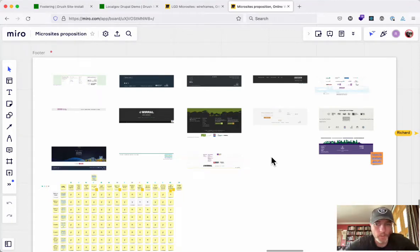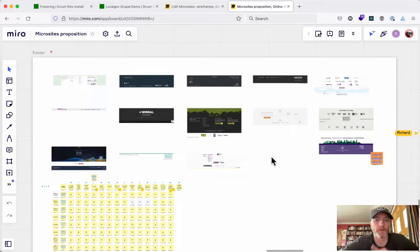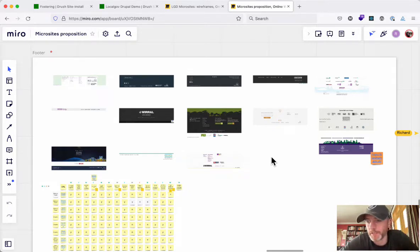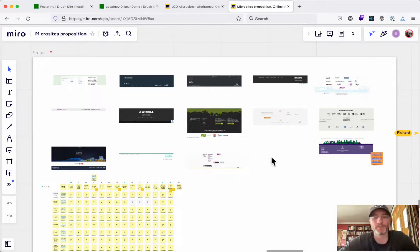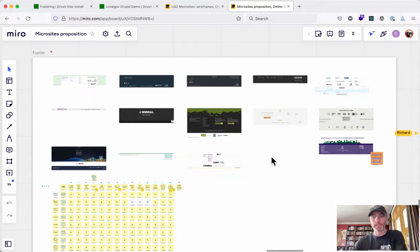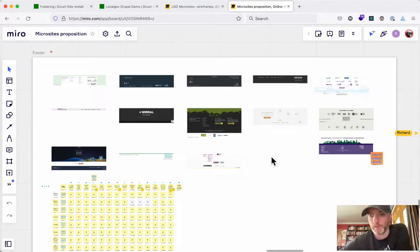Hey everyone, let's have a quick look at the proof of concept. This is a very rough proof of concept — I don't expect what's being done here to actually make it to the final product. It's very much a proof of concept of the microsites front-end theming system, just trying to show how we're going to build something that will hopefully scale across all the types of microsites we've got to build for all the types of councils.